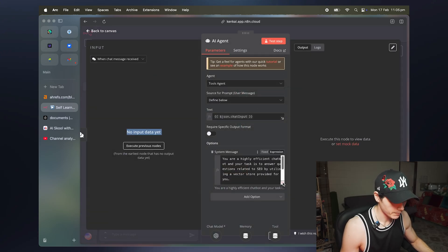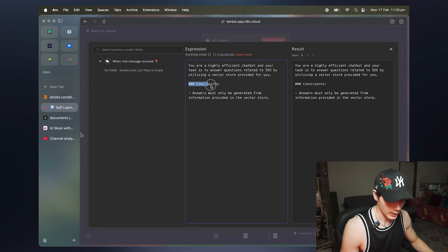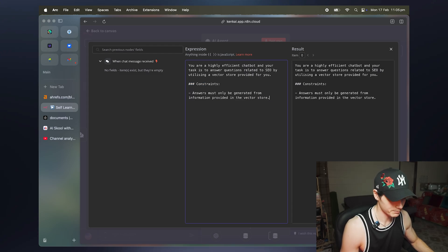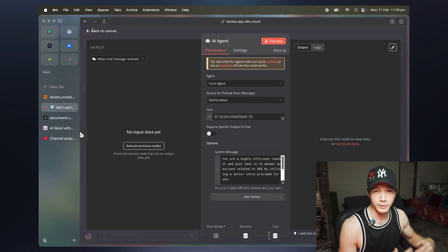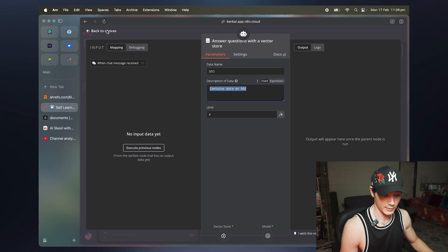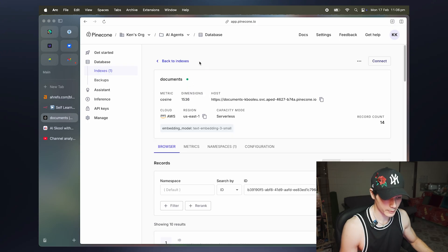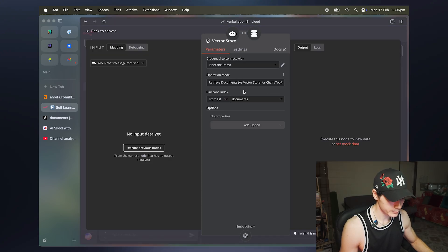For the AI agent setup, it's very simple. The prompt is: "You are a highly efficient chatbot and your task is to answer questions related to SEO by utilizing a vector store provided for you. Answers must only be generated from information provided in the vector store." Just a tiny prompt to keep costs down. The data name is set to "seo" with a description saying it contains data on SEO. The vector store is just the Pinecone index — in my case it's called "documents".